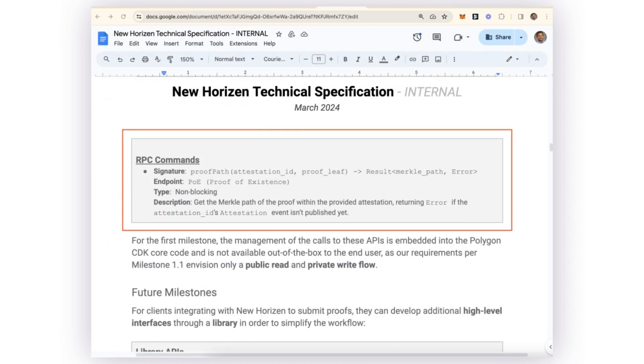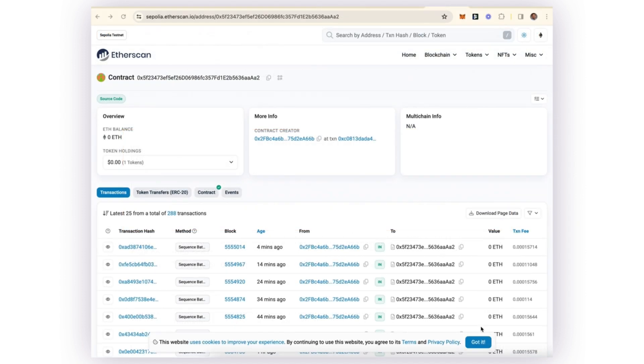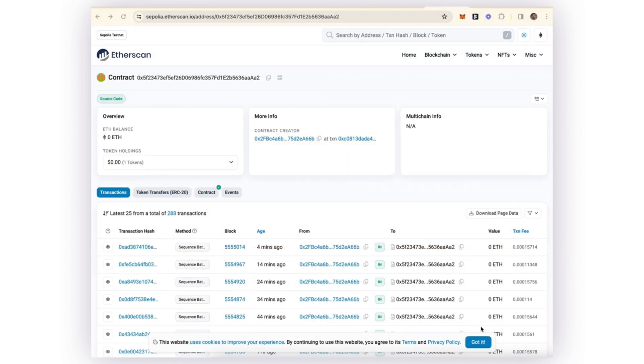Now that it has the Merkle path, it can send the Merkle path along with its attestation ID and allow the New Horizon smart contract to confirm that the proof for that batch for the layer 2 has been successfully verified by the New Horizon main chain. And that concludes the cycle.